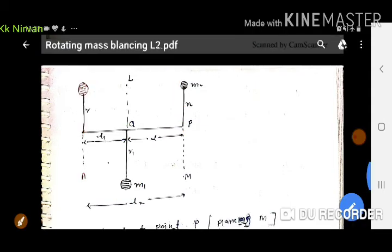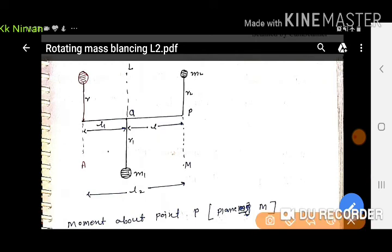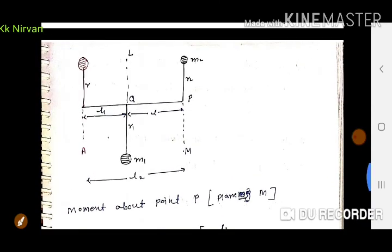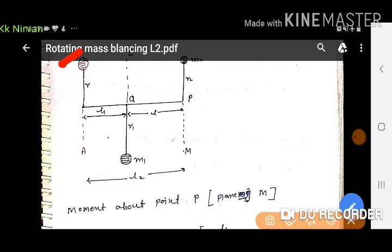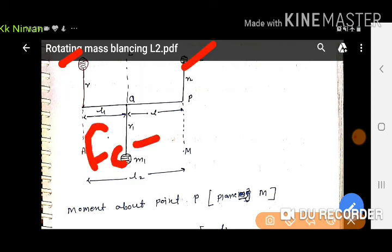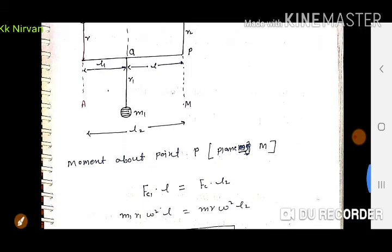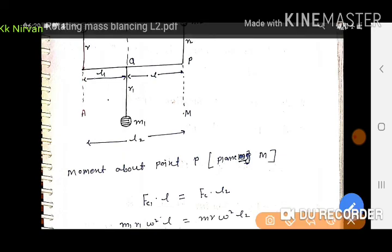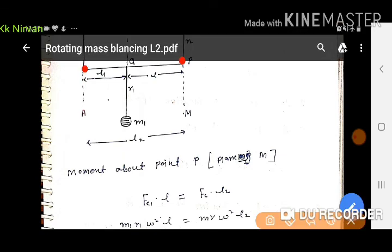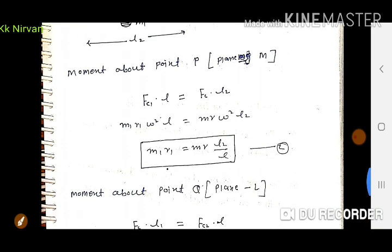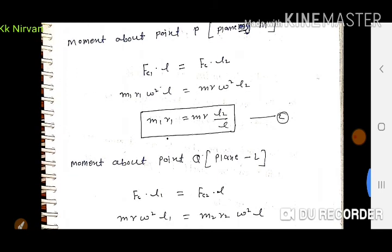इस case में L और M के बीच total distance L है, और M और A के बीच L2 distance है। Moment about point P लेते हैं: FC1·L = FC·L2। Values substitute करने पर: M1·R1·ω²·L = M·R·ω²·L2 — ω² cancel होने पर M1R1 = MRL2/L।